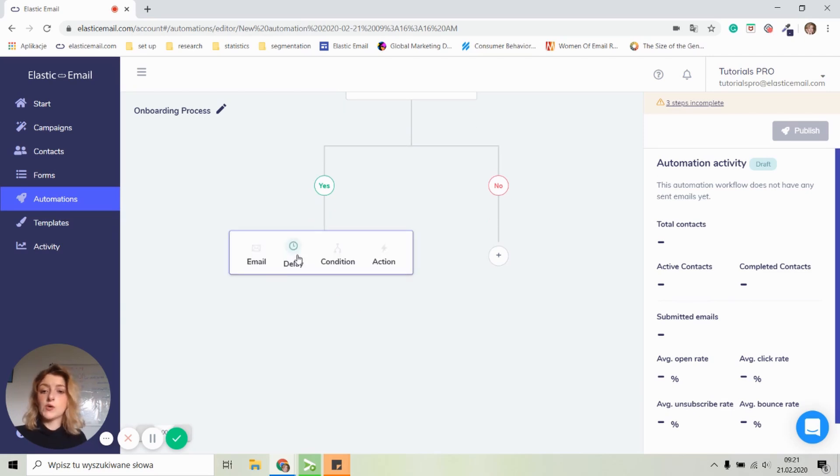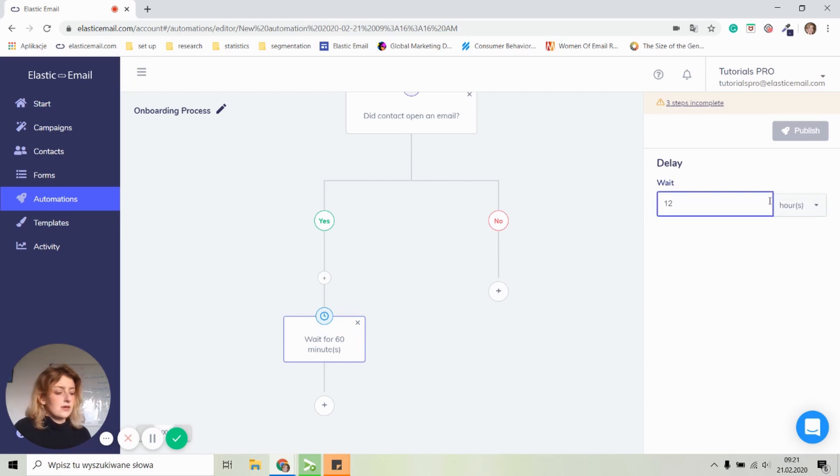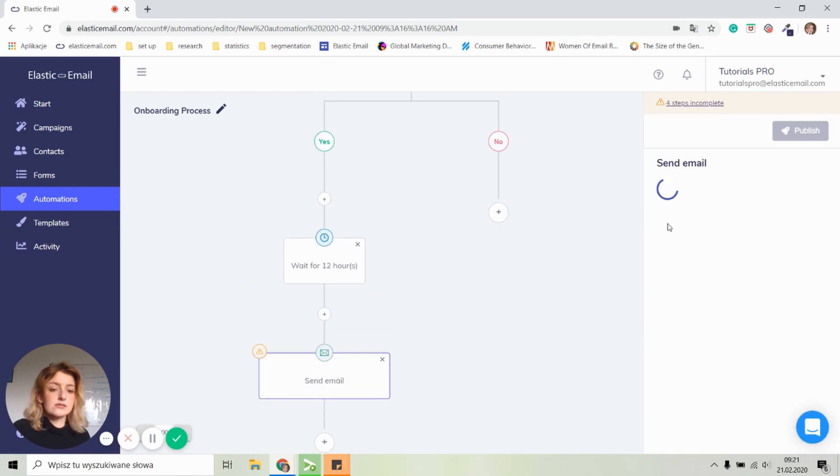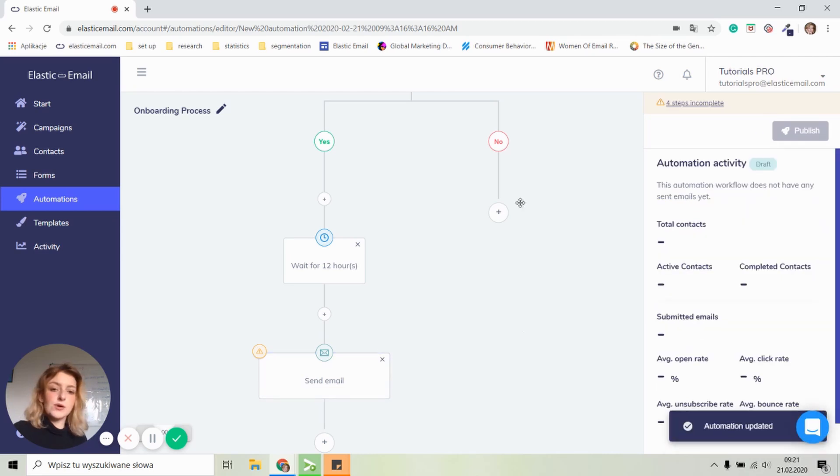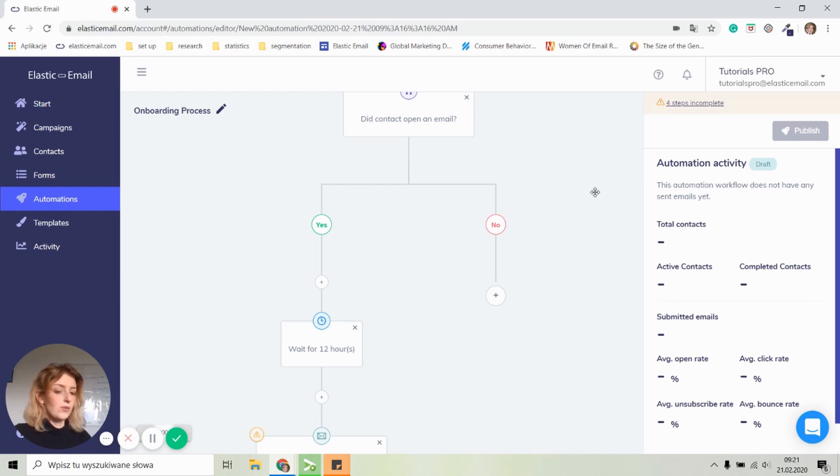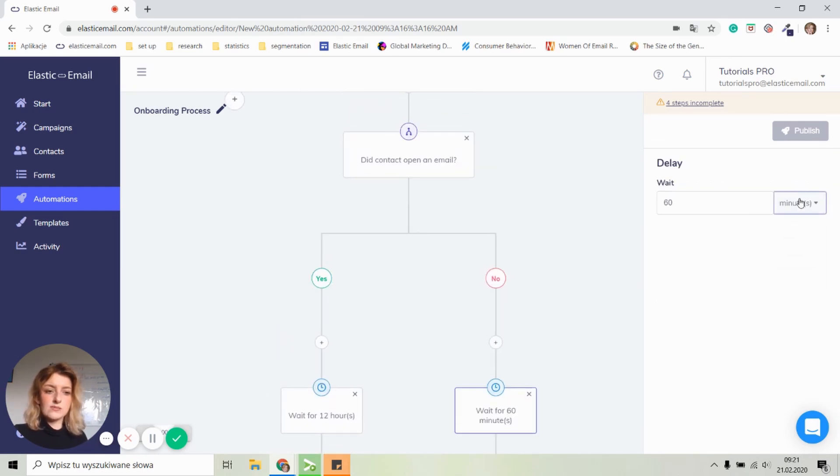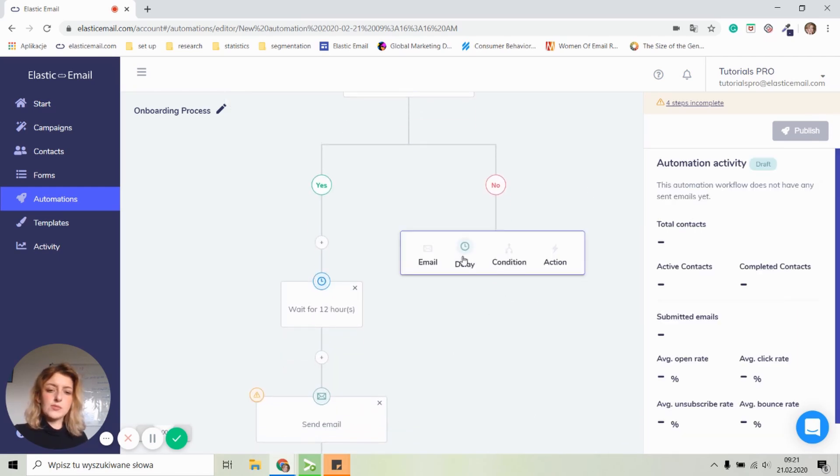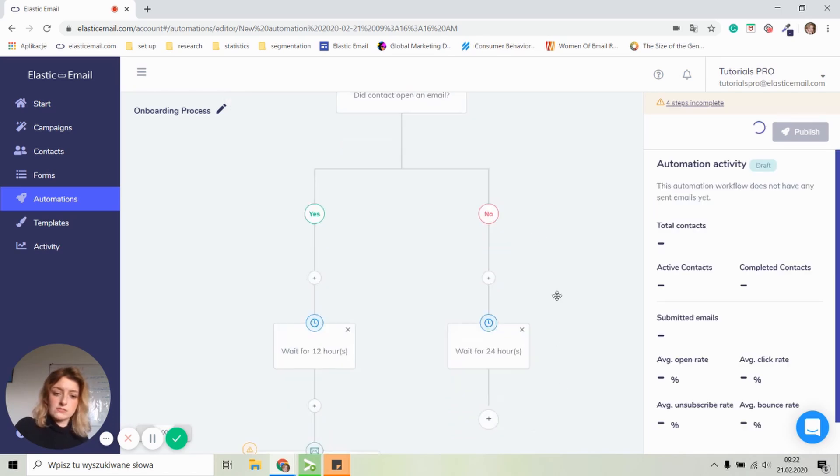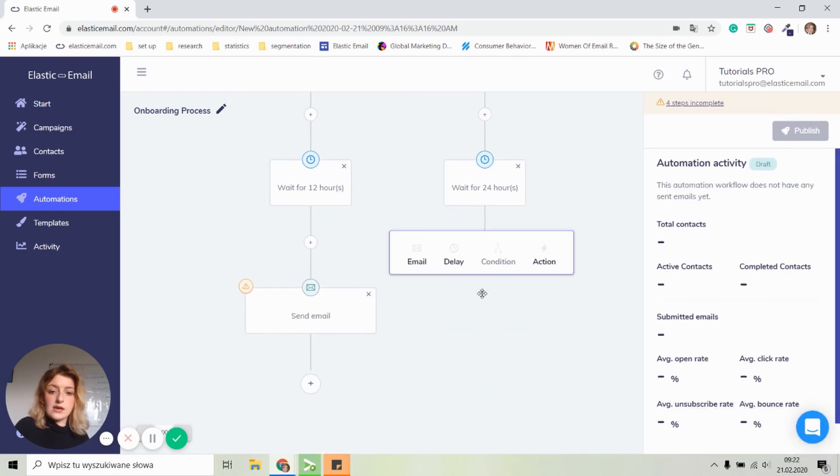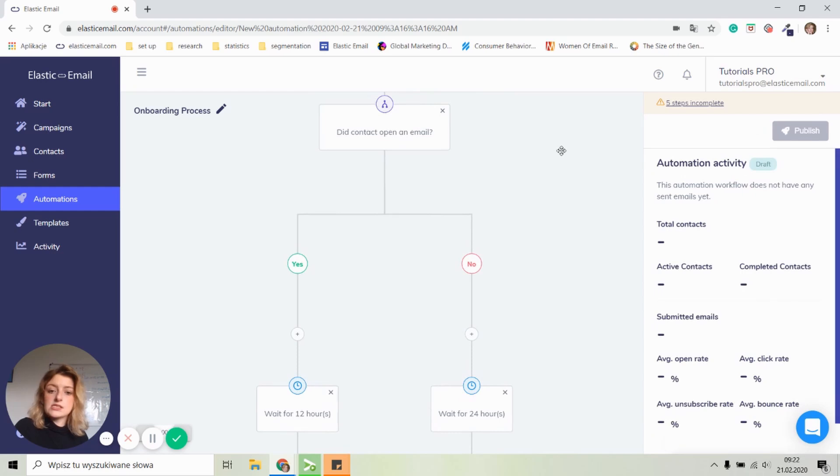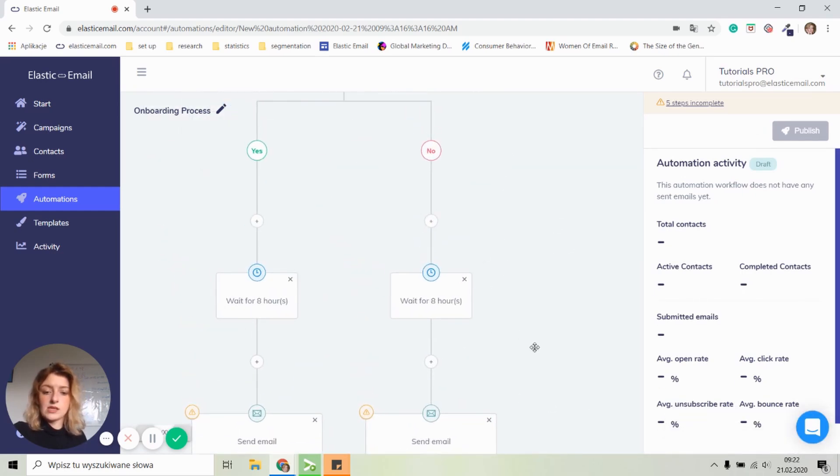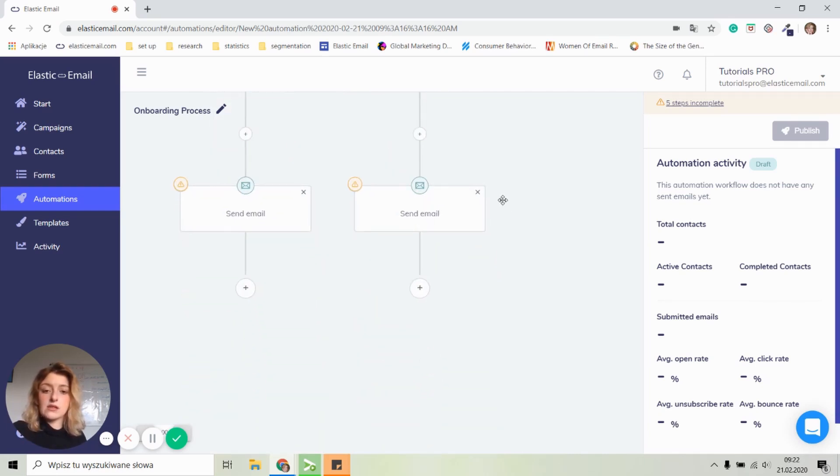Let's move on to the yes. Again, if the email was opened, I want to give them I think around 12 hours of wait and then we will send them another email titled tips and tricks and I have that email ready right here. Okay. So what will happen if the contact didn't open this email as well? What we can do is we can set up a little bit longer delay. So let's give them 24 hours and let's send them an email that will be called Are you still interested? Since they didn't open any of our emails. I just want to know if they are still interested in our email. If they want to receive it.